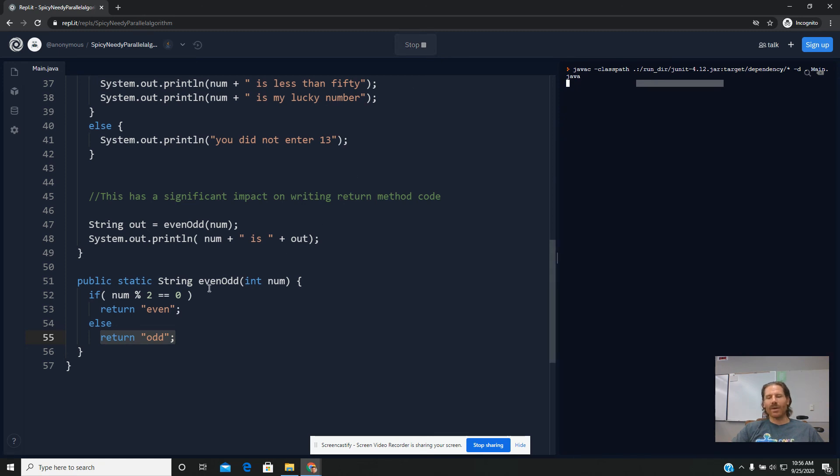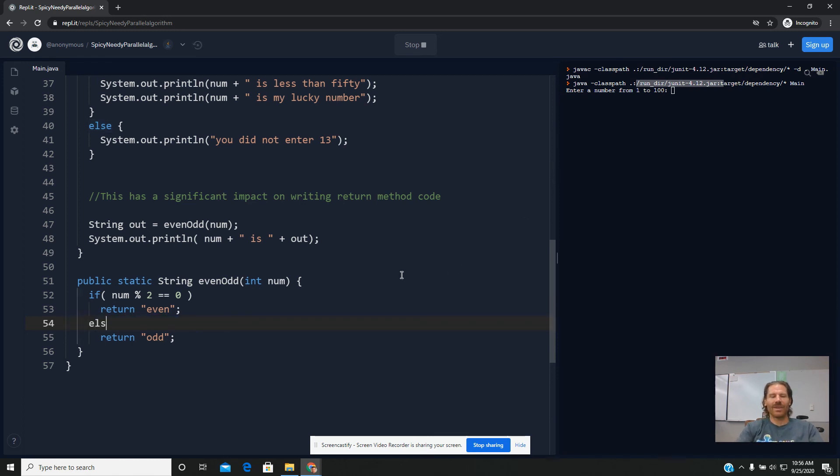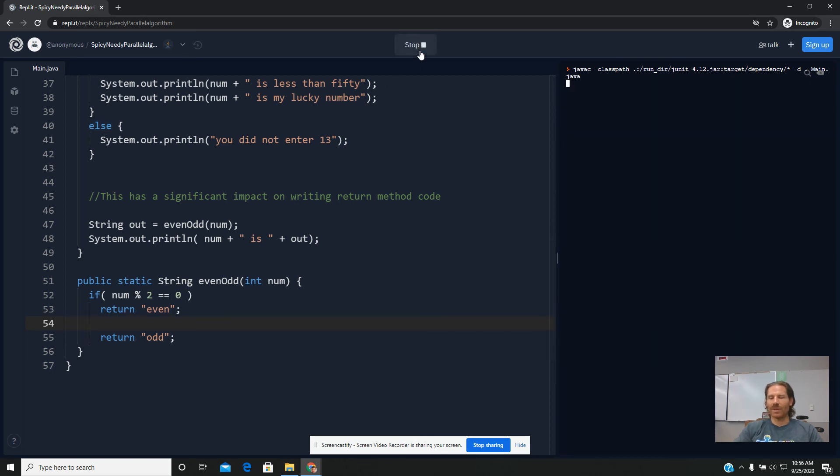Now, it is interesting to note that we did this last week even without the word else there. And that's still an issue because of how return structures work. Because of how return structures work in the sense that once a return is made, it shuts the method down. You could technically remove the word else here and still have the same performance like we did the other day.